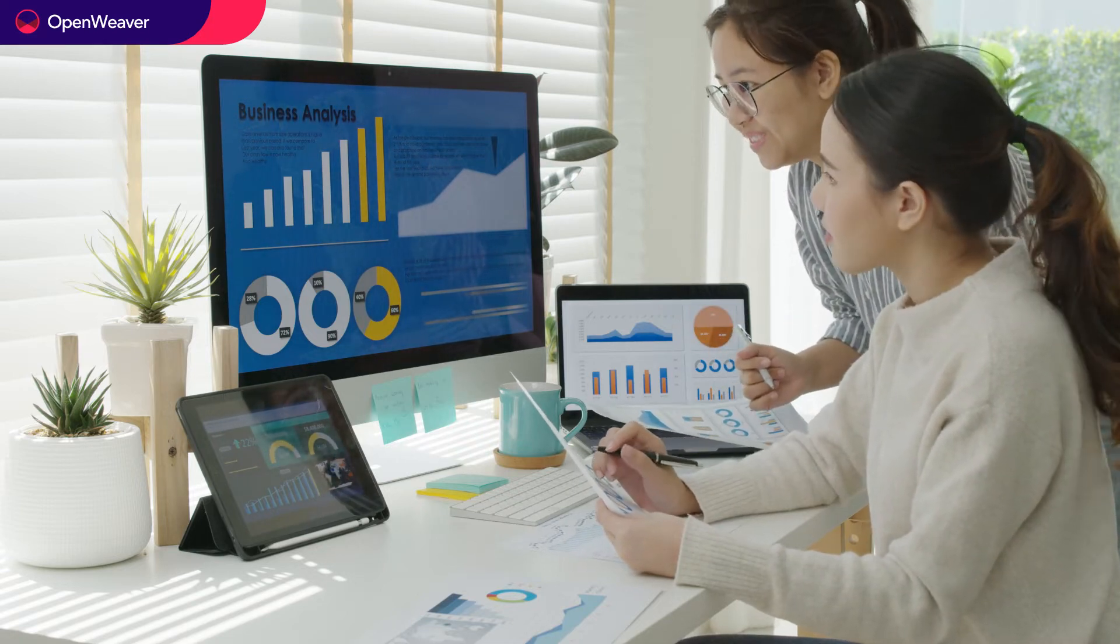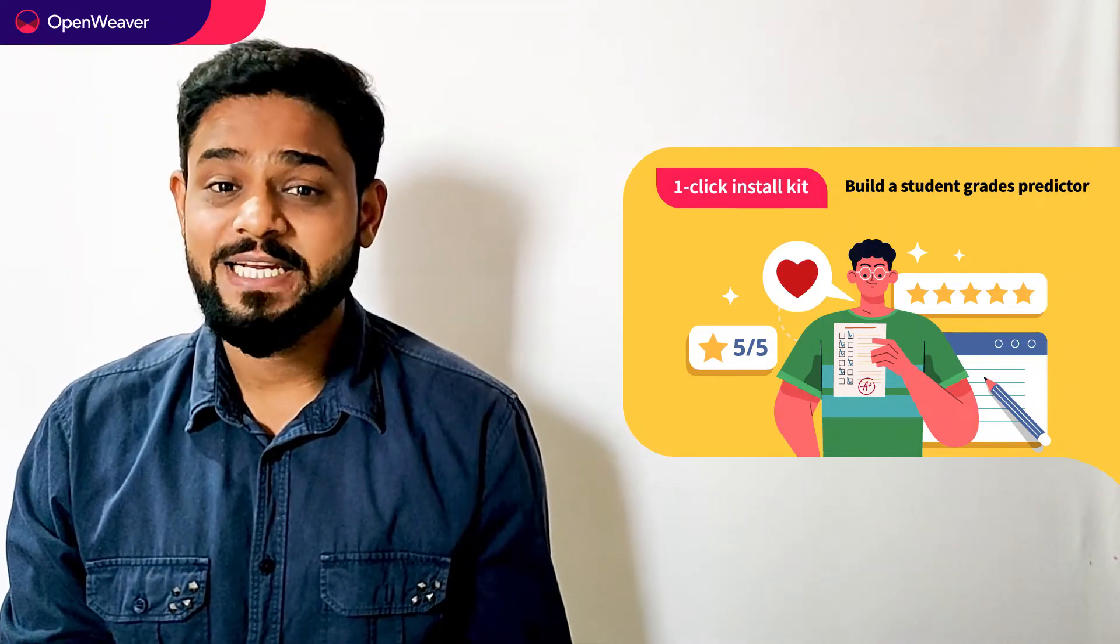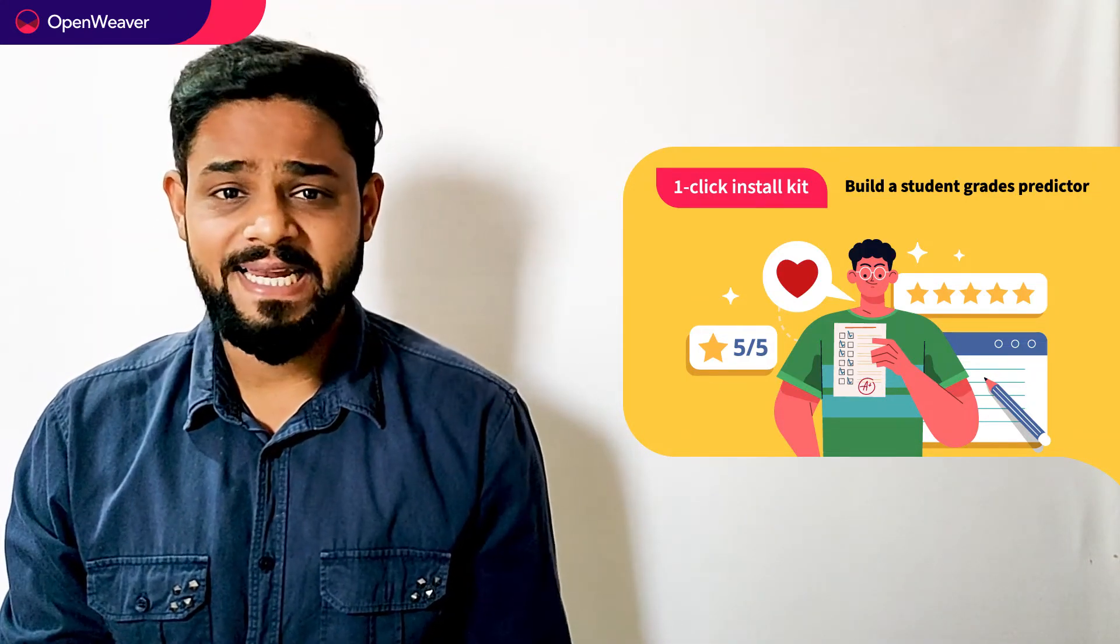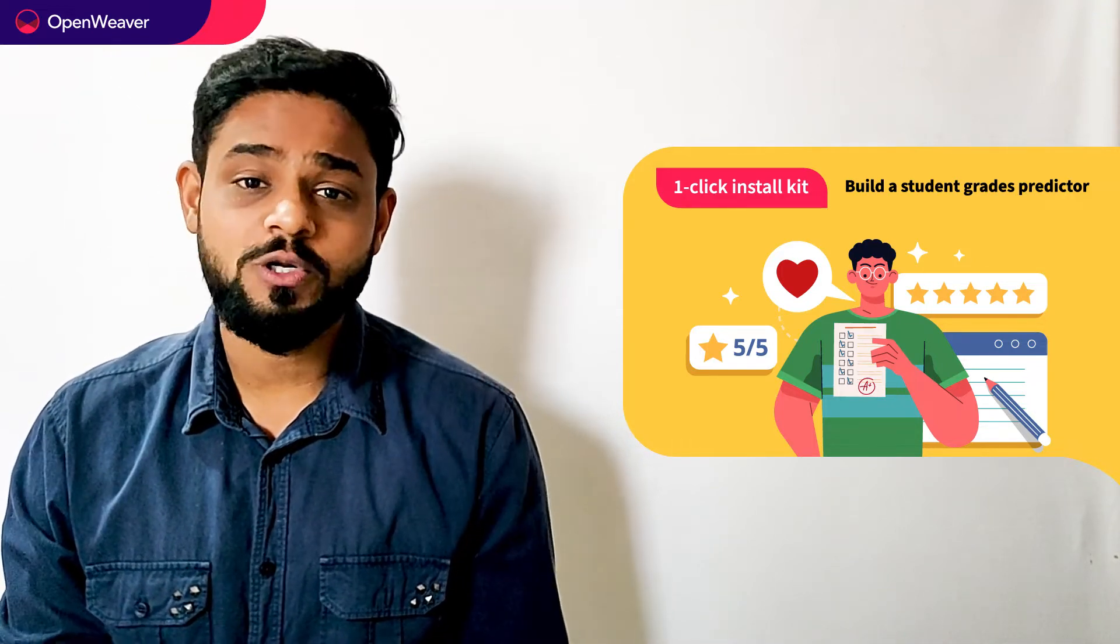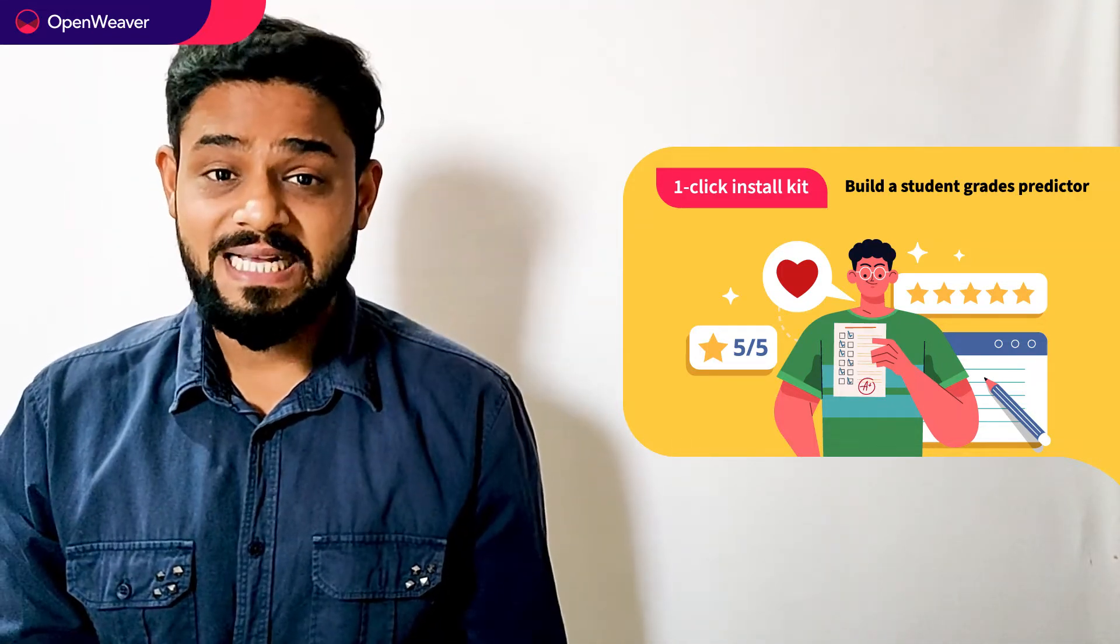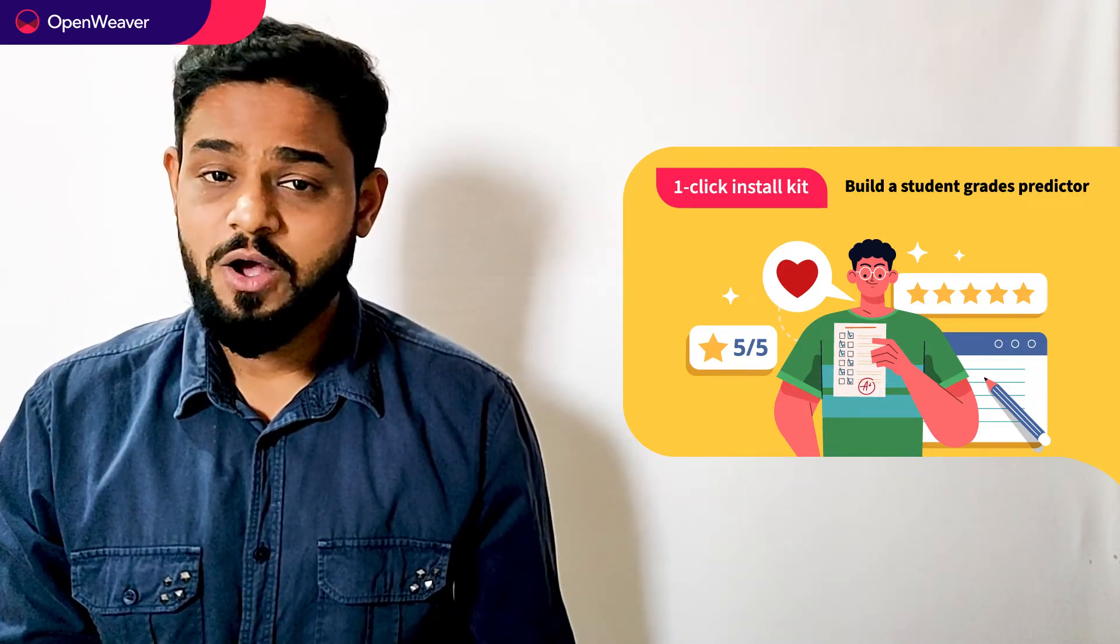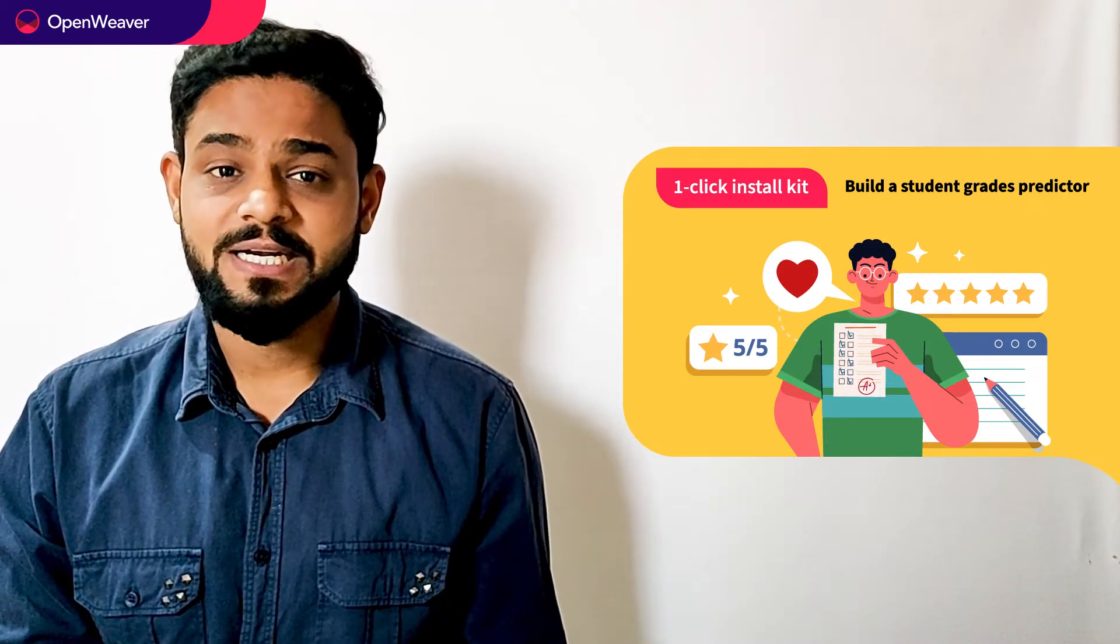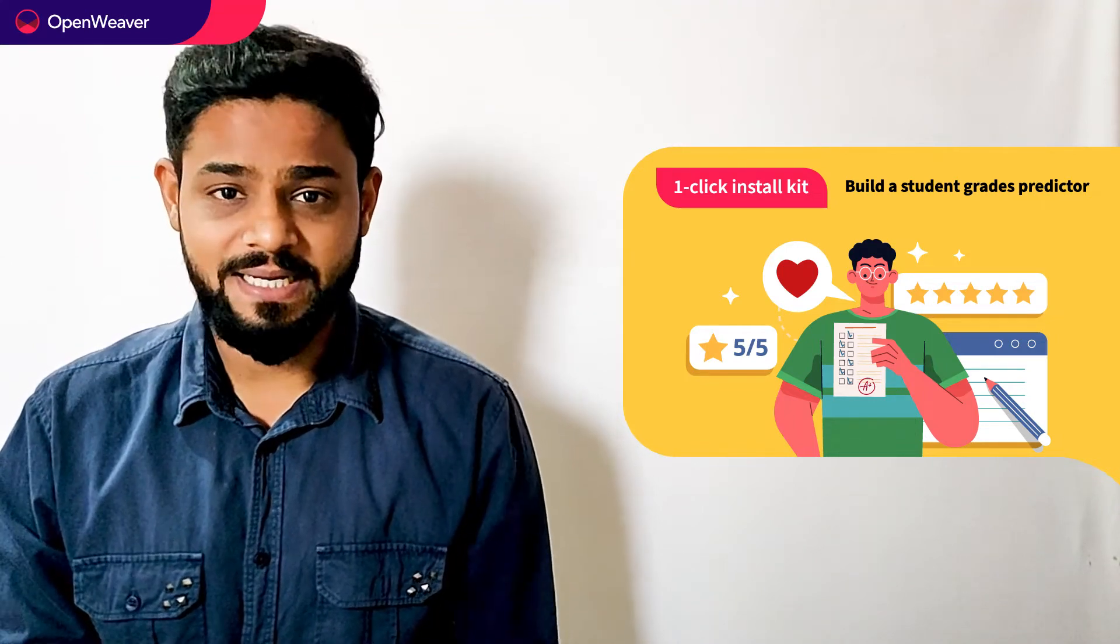You will also build a similar solution today. We'll be using a candy kit to build this solution. Now what is a candy kit? Candy one-click install kit gives you ready to deploy solution with a complete source code. You can access many more such ready-to-use candy kits on augmented reality, artificial intelligence, blockchain, gaming and many more on candy.